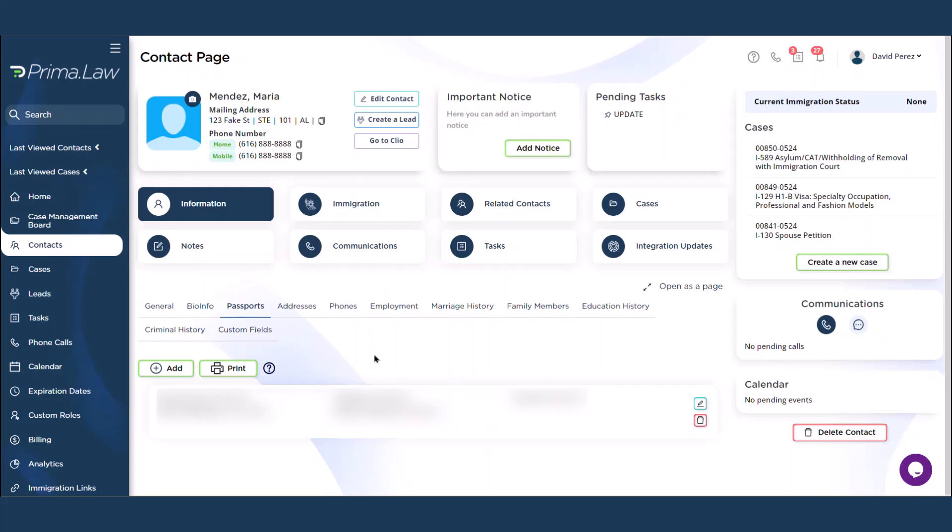All right, here's a quick demo of just one of the many tasks that you can accomplish with just one click using the Prima extension. I'll show you how to get the I-94 data for this client. Here's the passport info after you've input the information through the passport tab.